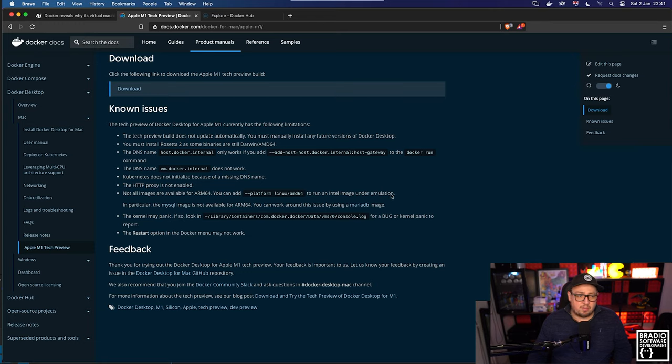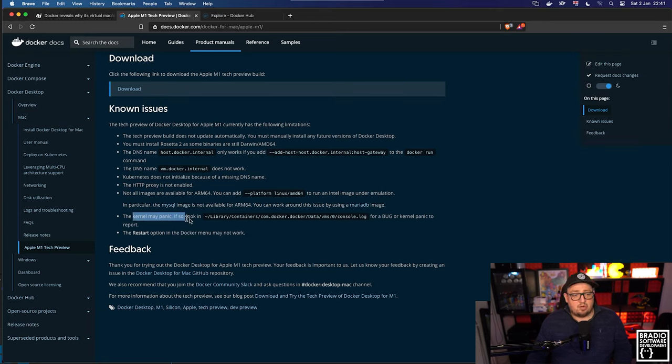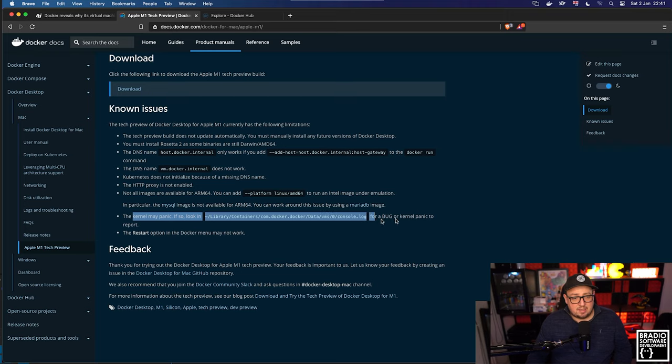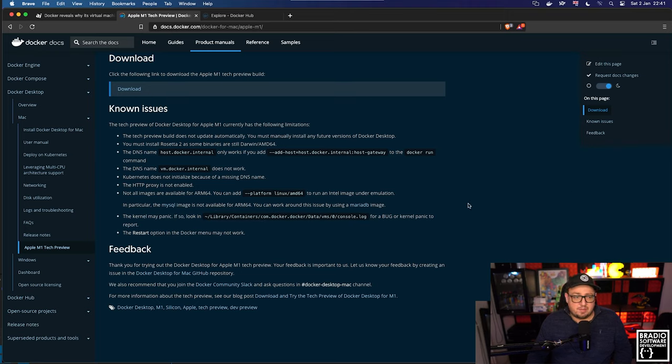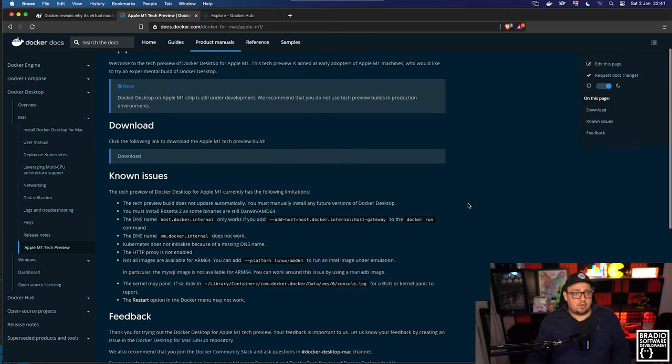So I wouldn't even worry about no support being available on Docker preview for ARM64. I really wouldn't. It's not going to be a problem for you. And then the last one is the kernel may panic, which I have not had. And the restart option, Docker, which is one we discussed at the beginning.